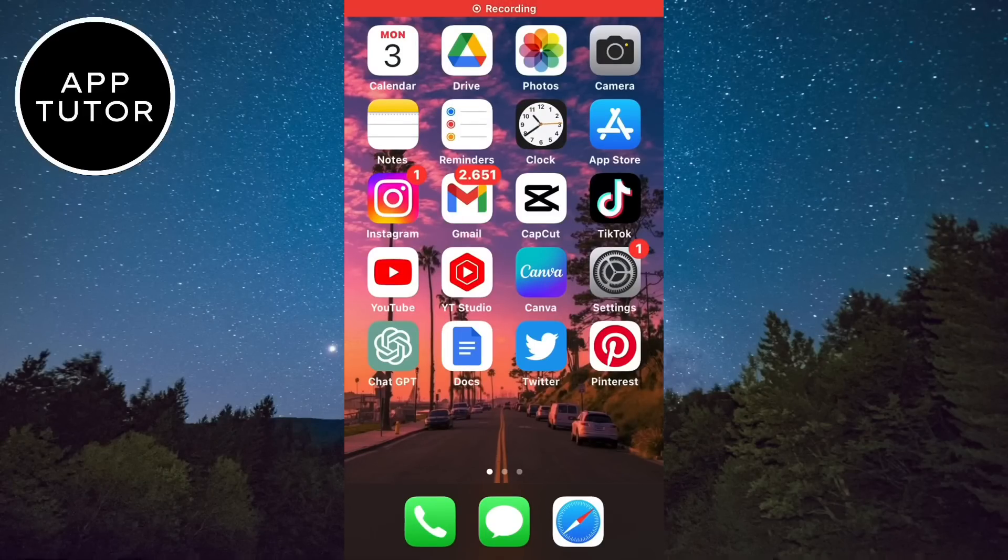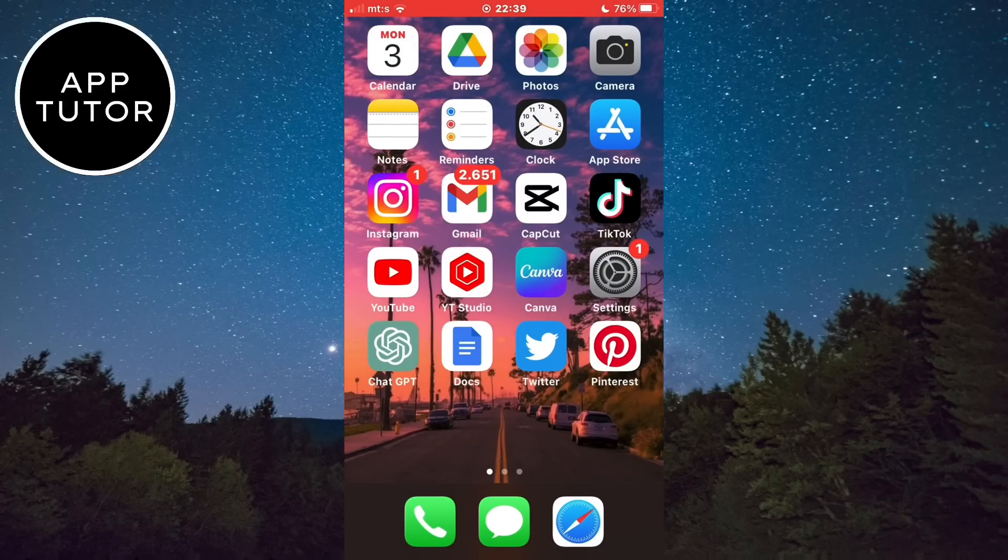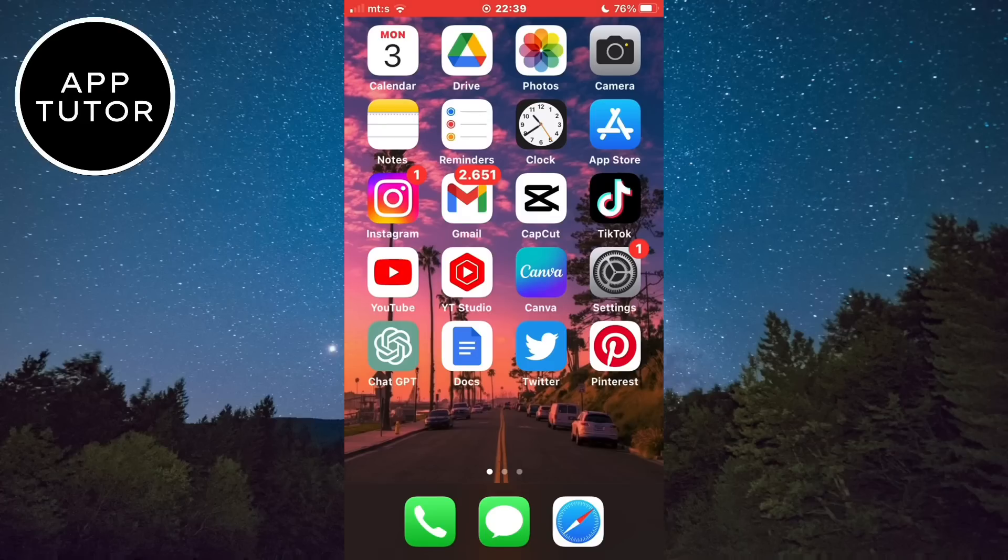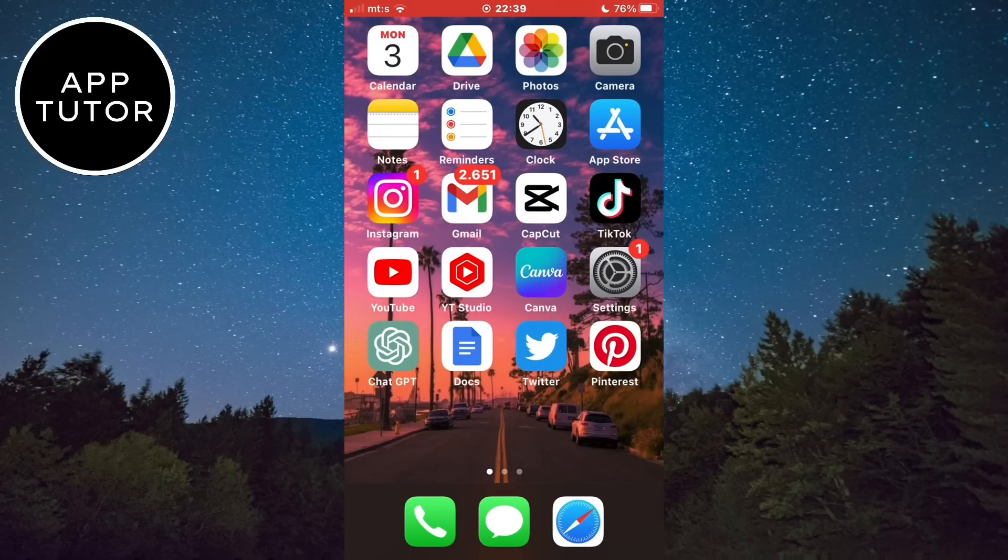Hello everyone and welcome back to another App Tutor tutorial. In this video, I'm going to show you how you can fix the page isn't available right now problem on Instagram. A lot of people get this error message recently and I'm going to show you a couple of different solutions so that you can resolve the issue and use the app without a problem.